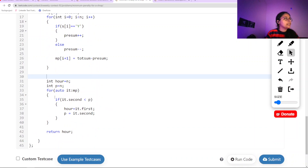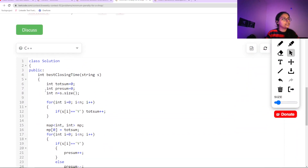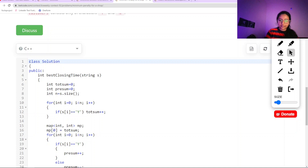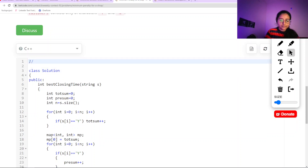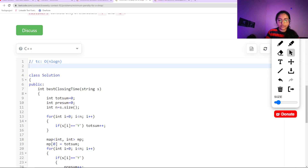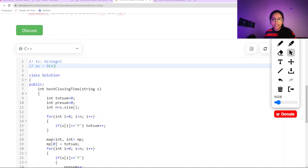Regarding time complexity and space complexity: since we are using maps, which are internally O(log n), the total time complexity is O(n log n). The space complexity is O(n) because we are using extra space for the map. That's all for this question — if you have any doubts, comment them down. Thank you.